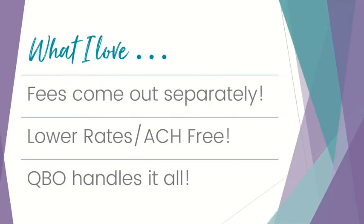ACH is, I think, offered through Stripe at like 80 cents, 0.8% or something like that, but it caps out at $5, and I don't even think you can do ACH through PayPal or through Square, but ACH is free with QuickBooks Payments, and I absolutely love that.